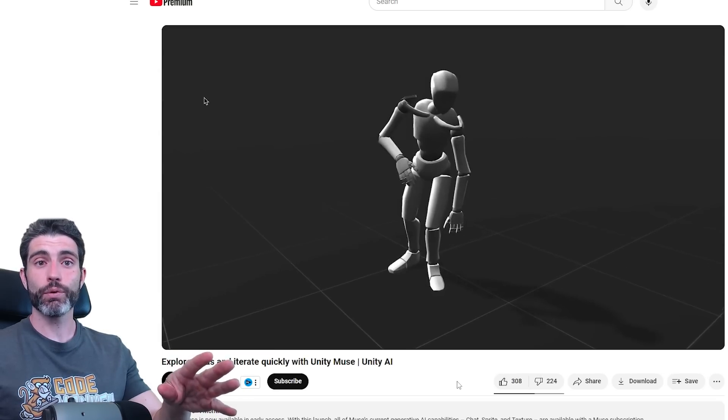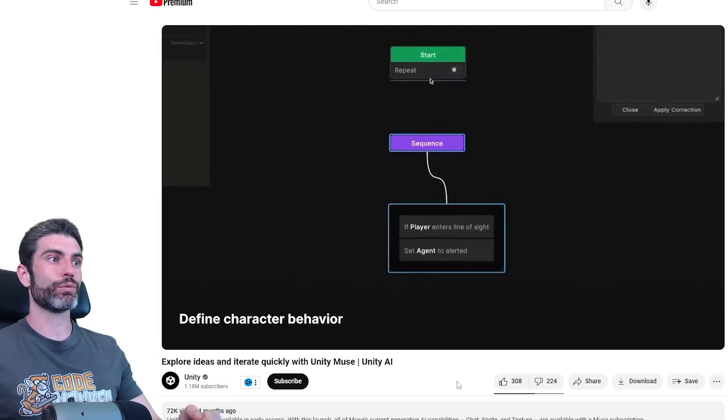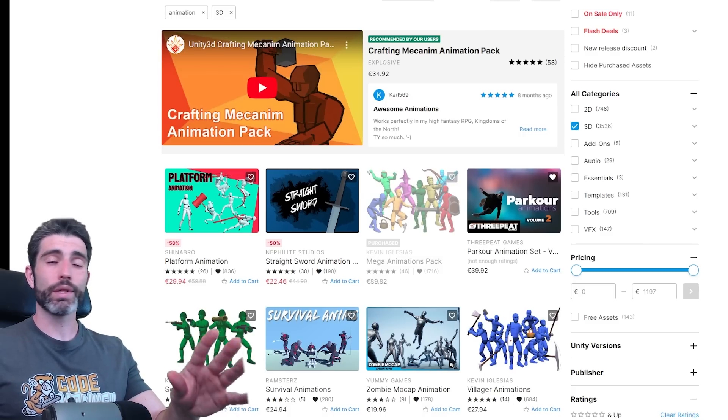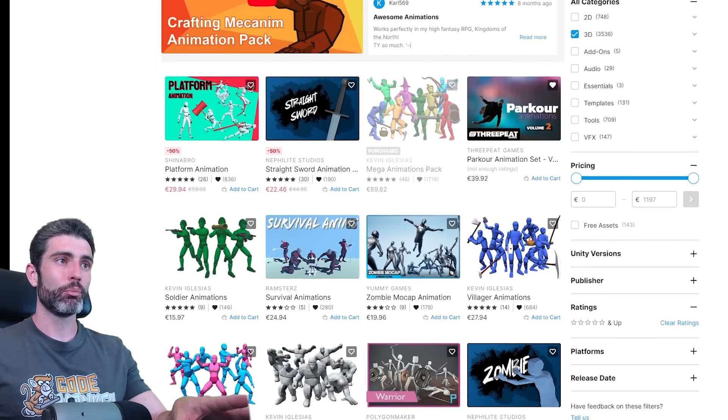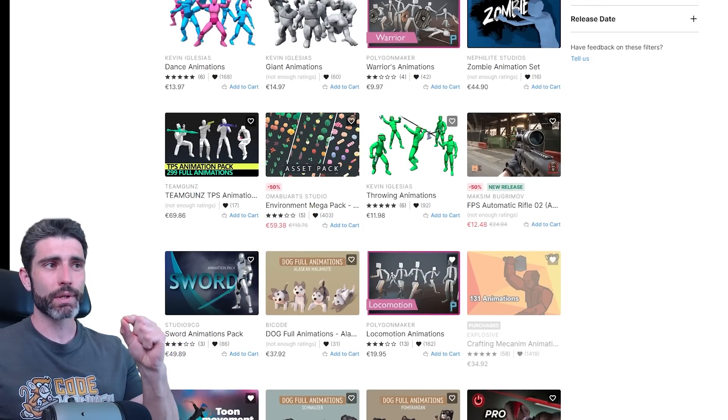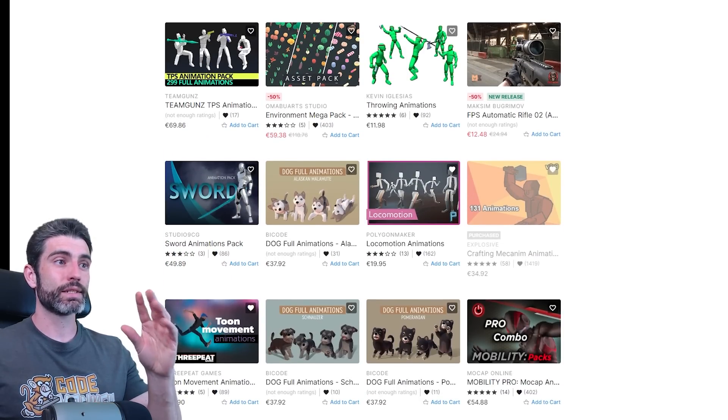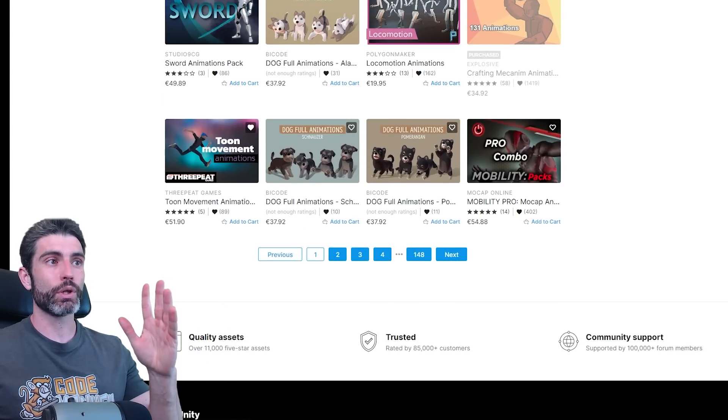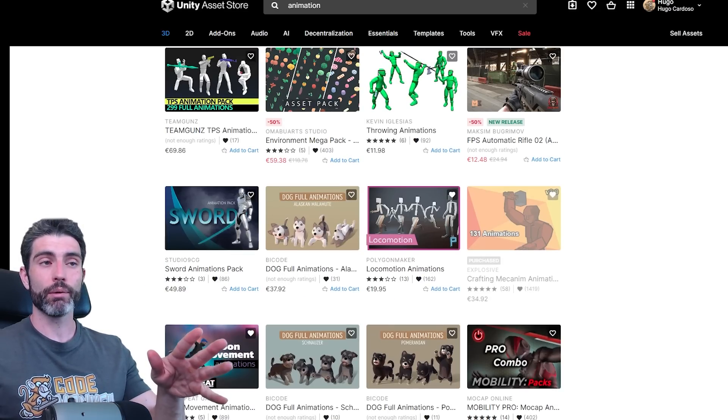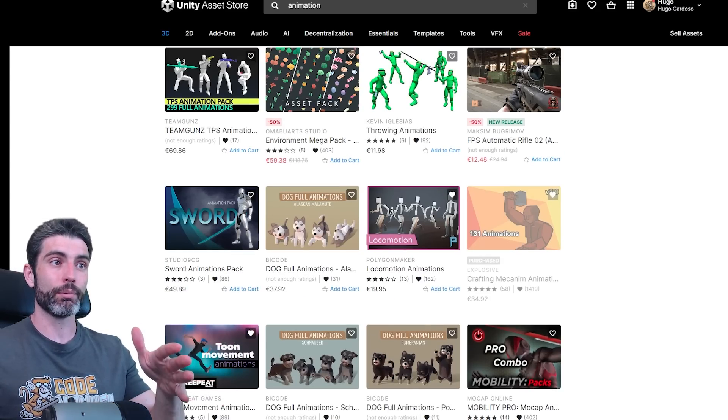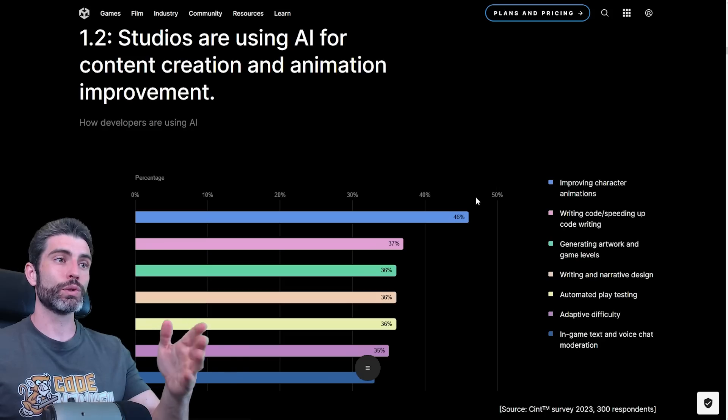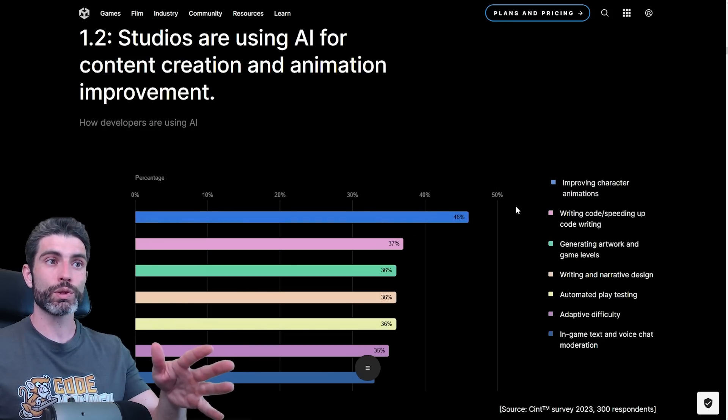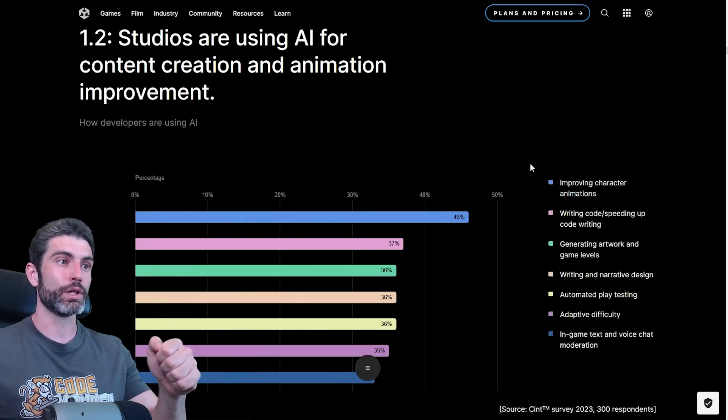I have to say that it's definitely one of the use cases that I'm personally most interested in for AI. The Asset Store does have tons of animation packs, but finding specifically what you want when you want something extremely specific takes such a long time. So for prototyping, I think being able to do text to animation is really quite useful. It's interesting to see how 46% of studios are using it specifically to improve character animations.